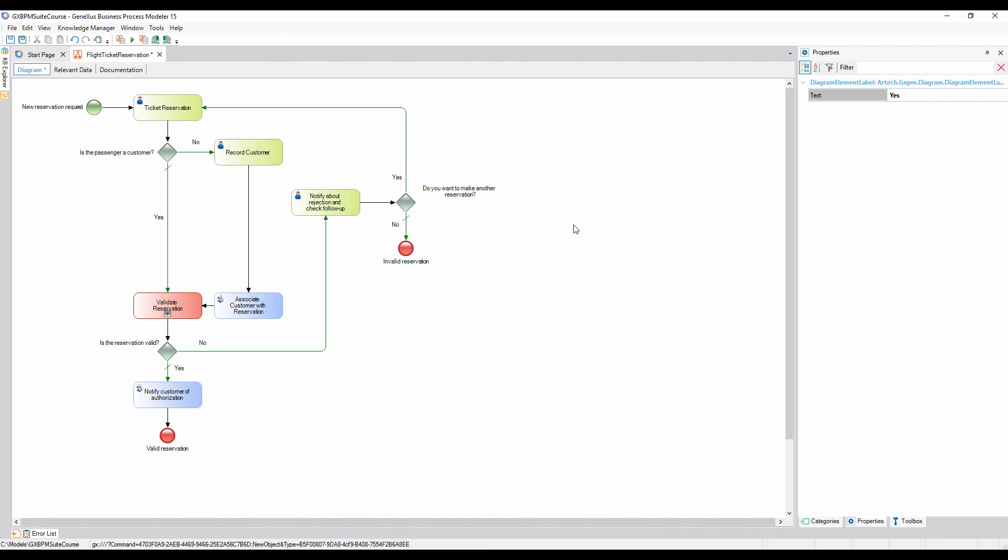However, the BPMN standard provides a mechanism to document the following information in a diagram. The tasks related to each other, if they belong to the same participant or business entity, or if they are associated with a specific function or role in the company.